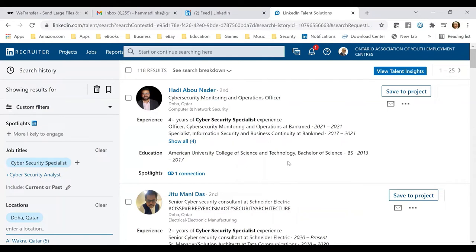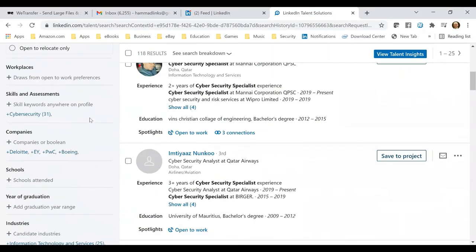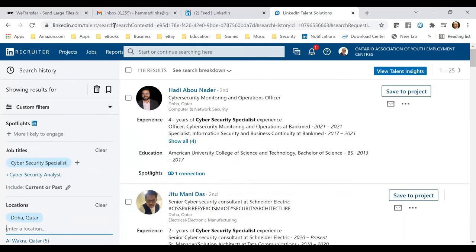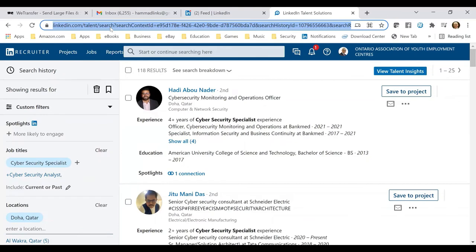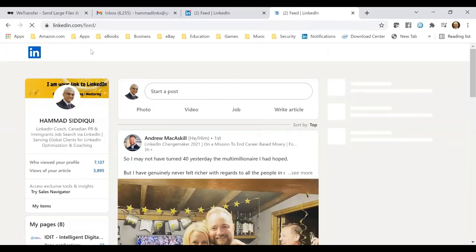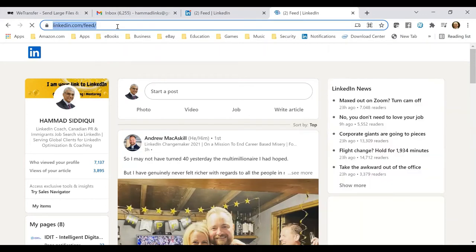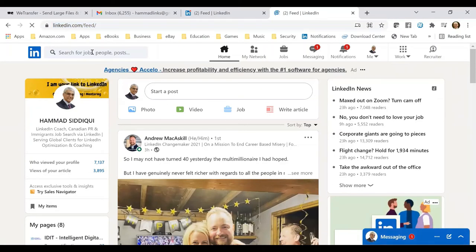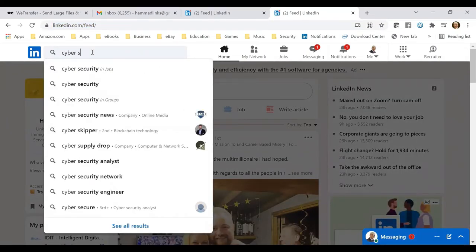This is actually a feature that, once we understand it, convinces us how effectively we need to optimize our LinkedIn profile so that we start appearing in recruiter searches. Recruiters are constantly looking for people — they are interested in hiring — but unfortunately these people are not listed. Let me give you an example right now — let's go back to LinkedIn.